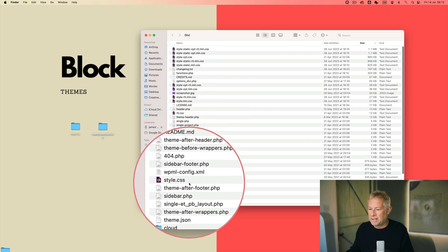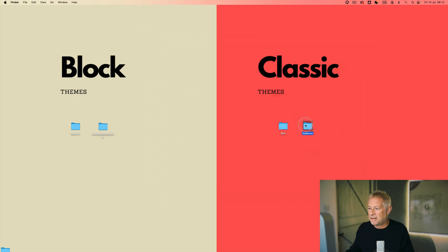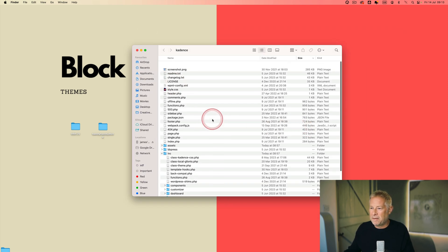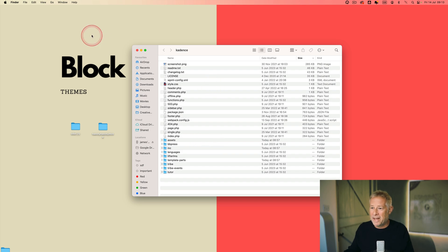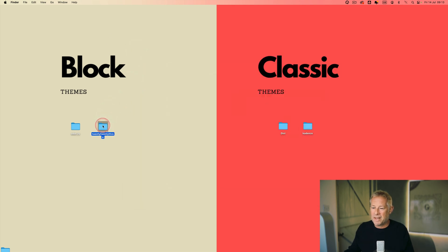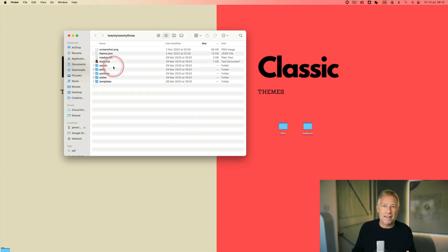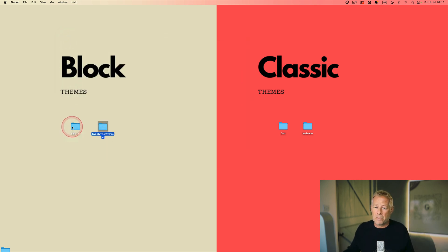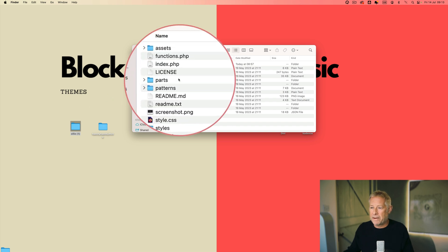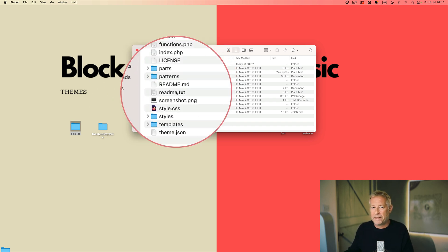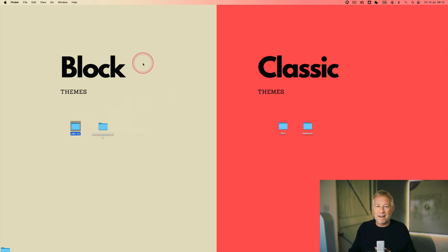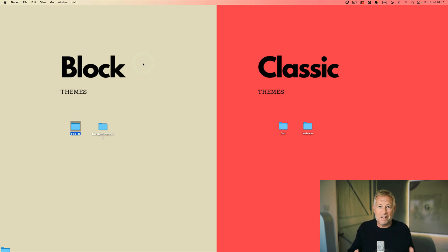Looking inside Divi you can see all the style files, loads of CSS files, and lots of functions going on. With Cadence too, you can see the complexity that has to be built into a classic theme. Compare that to a block theme — look how simple these files are. That's because a lot of the functionality that would have had to go into a classic theme is now in WordPress core itself. So WordPress does the heavy lifting rather than the theme. Block themes are definitely simpler to build, maintain, and update — and typically they're really fast.